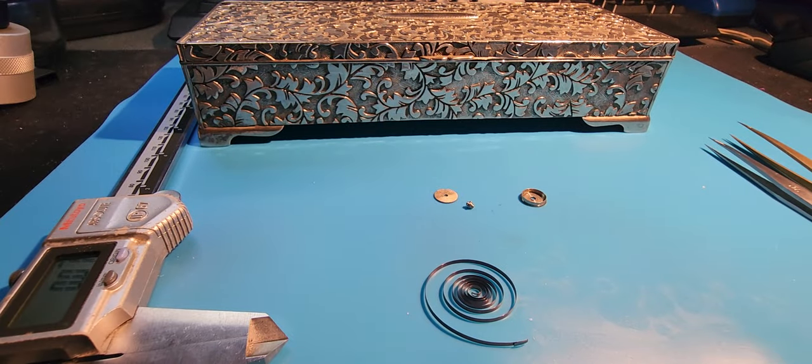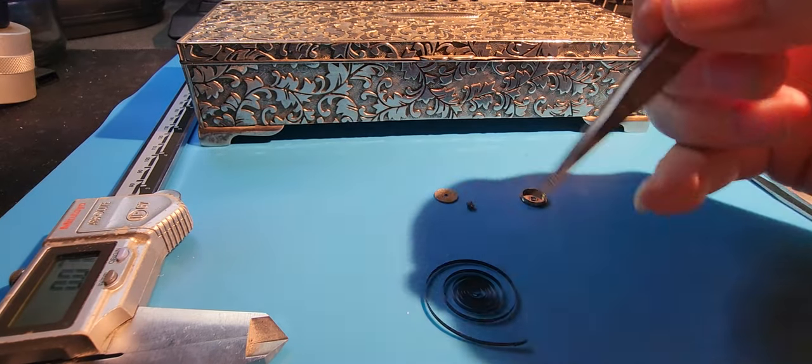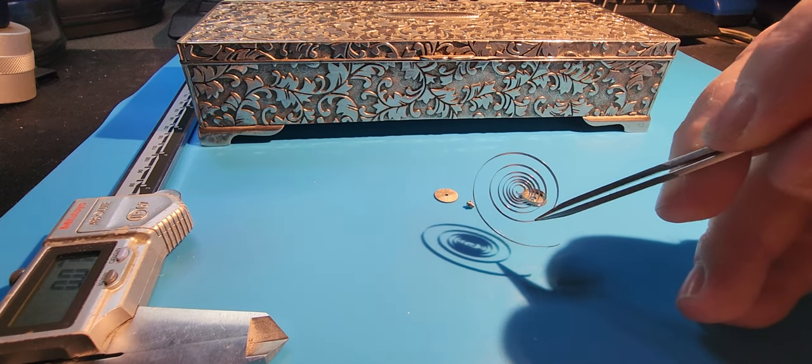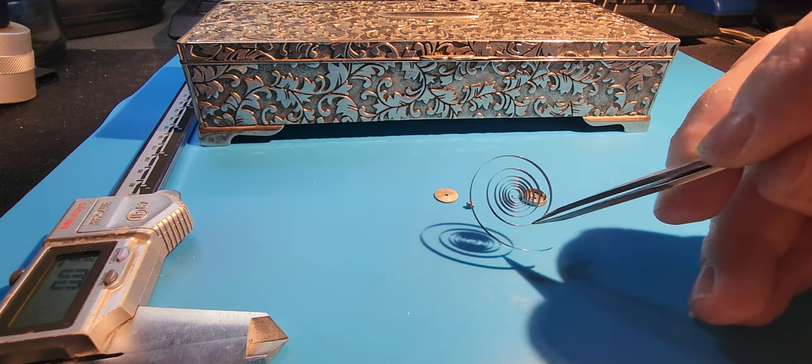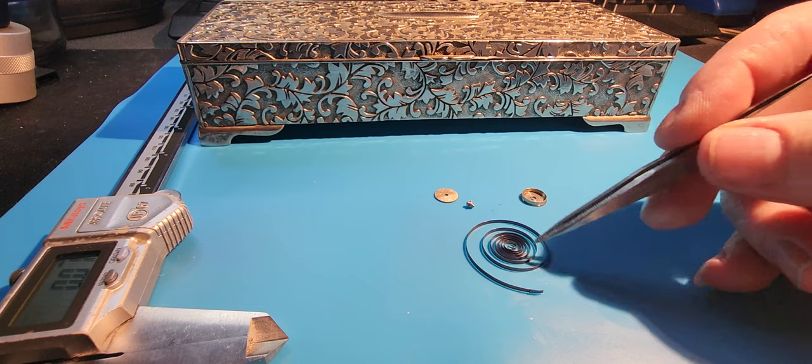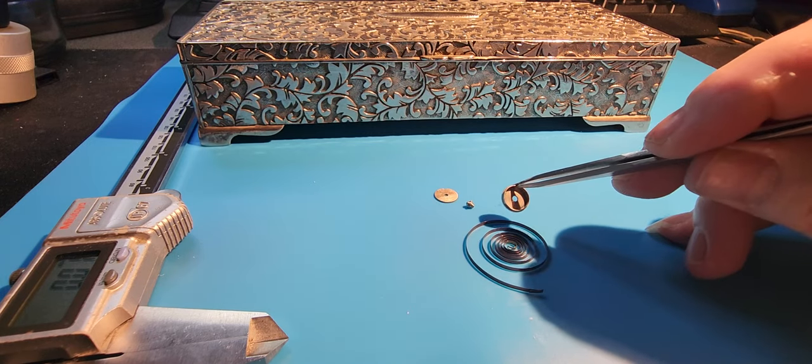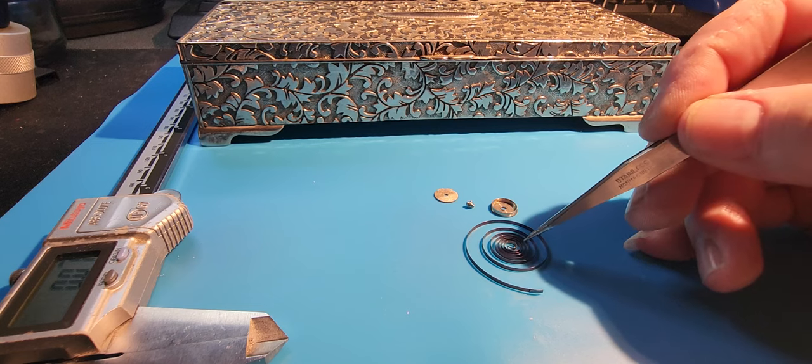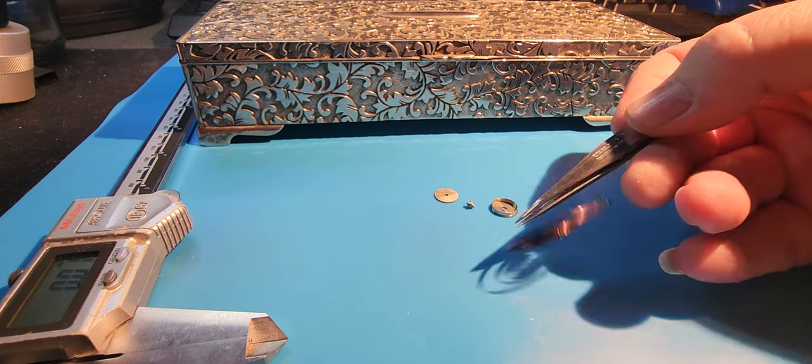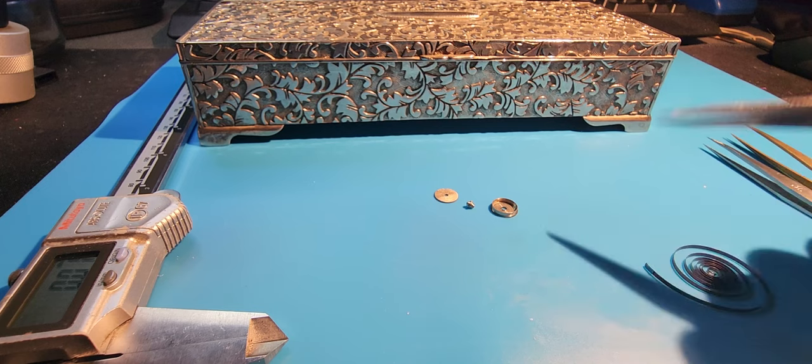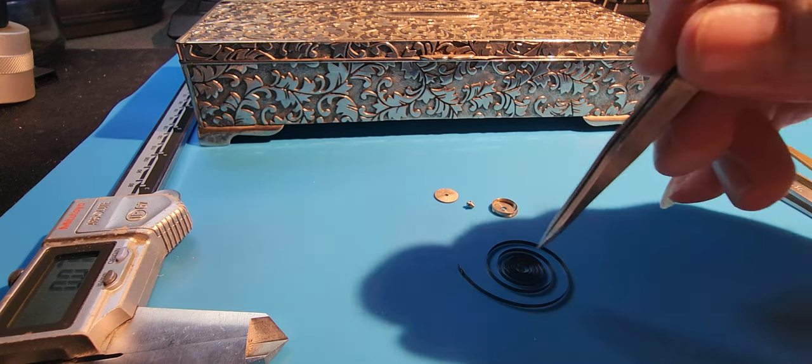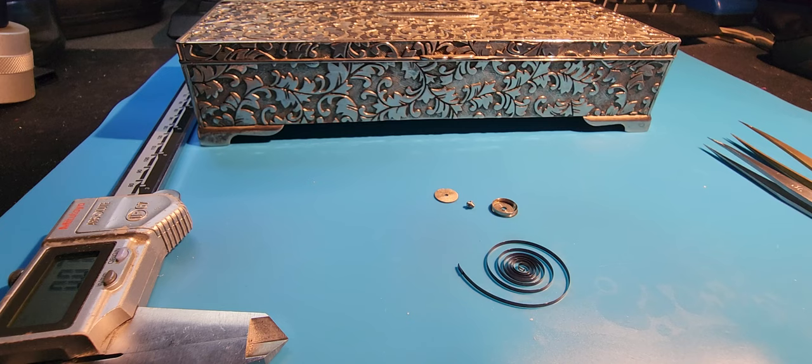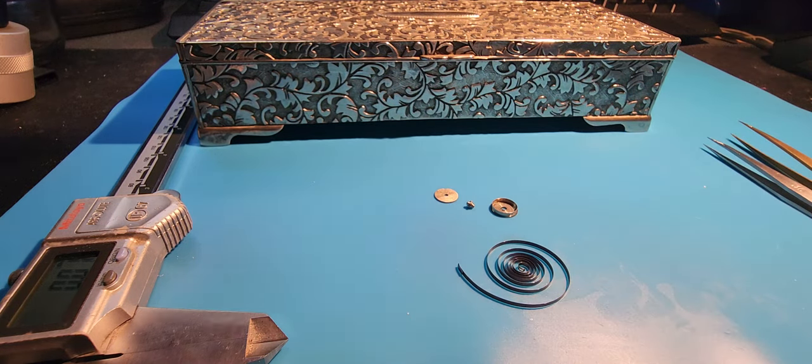This mainspring is an older version but it seems to be in fairly decent shape. Probably is fatigued to a point where it needs to be replaced, but we're just gonna show this off. Remember that we had it in a clockwise configuration when we pulled it out, so it needs to go back in that same way.